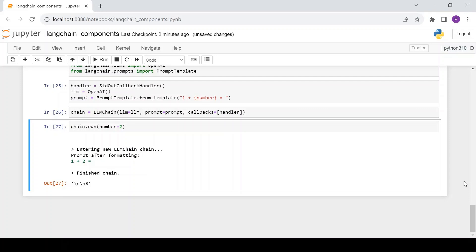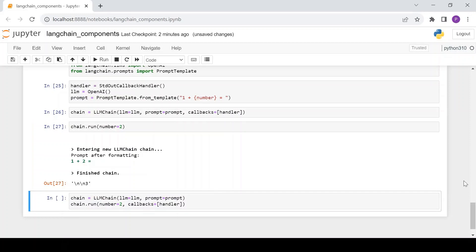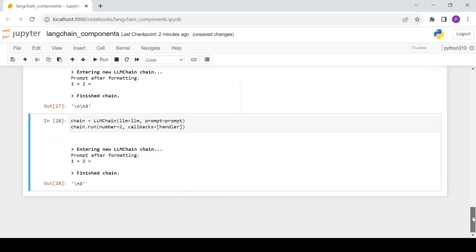The callbacks argument is available on most components such as chains, models, tools, agents, etc. Defining callbacks in the constructor, like in this example, is called constructor callbacks. Now let's look at another way of using callbacks, this time with the run method of the chain. Constructor callbacks are used for all calls made on that object and will be scoped to that object only. For example, if you pass a handler to the LLM chain constructor, it will not be used by the model attached to that chain.